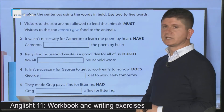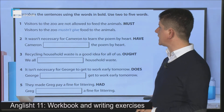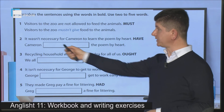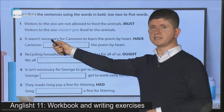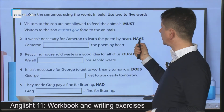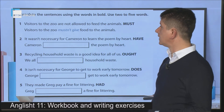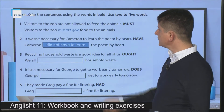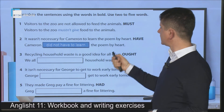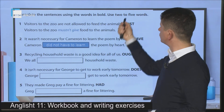Let's look at the second example: 'It wasn't necessary for Cameron to learn the poem by heart.' Pay attention to the phrase 'it wasn't necessary.' We have to use the modal 'have', and we say: 'Cameron didn't have to learn the poem by heart.' We see that we have used five words.